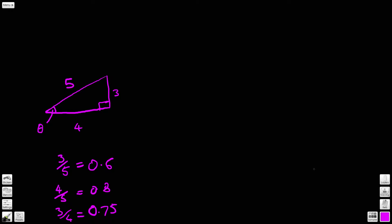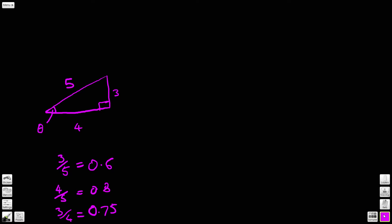Now I'm sure you're looking at this and thinking, well that's completely pointless — what are we doing here? Why is this of any value to us? Well, let's just have a look at the next thing we're going to do.